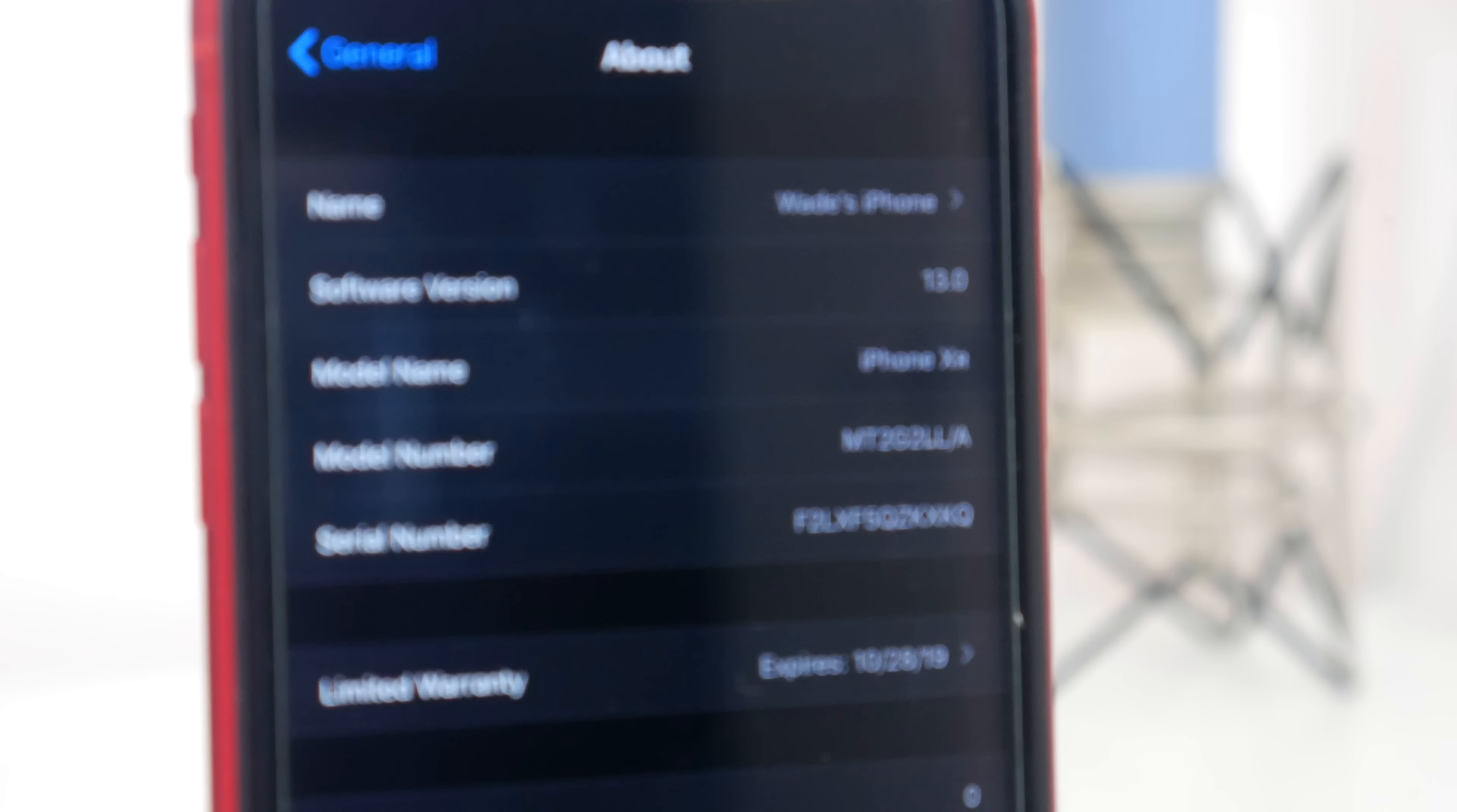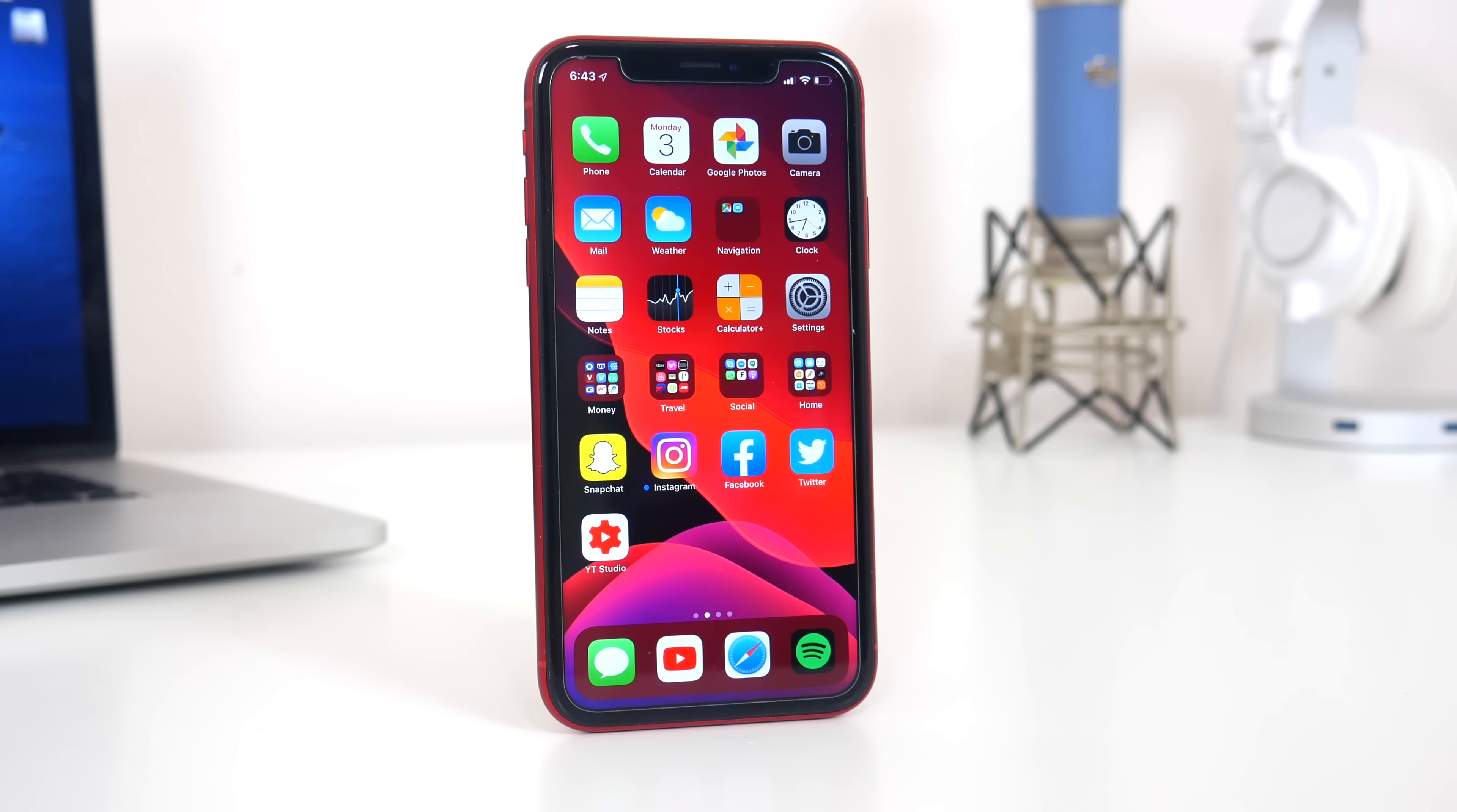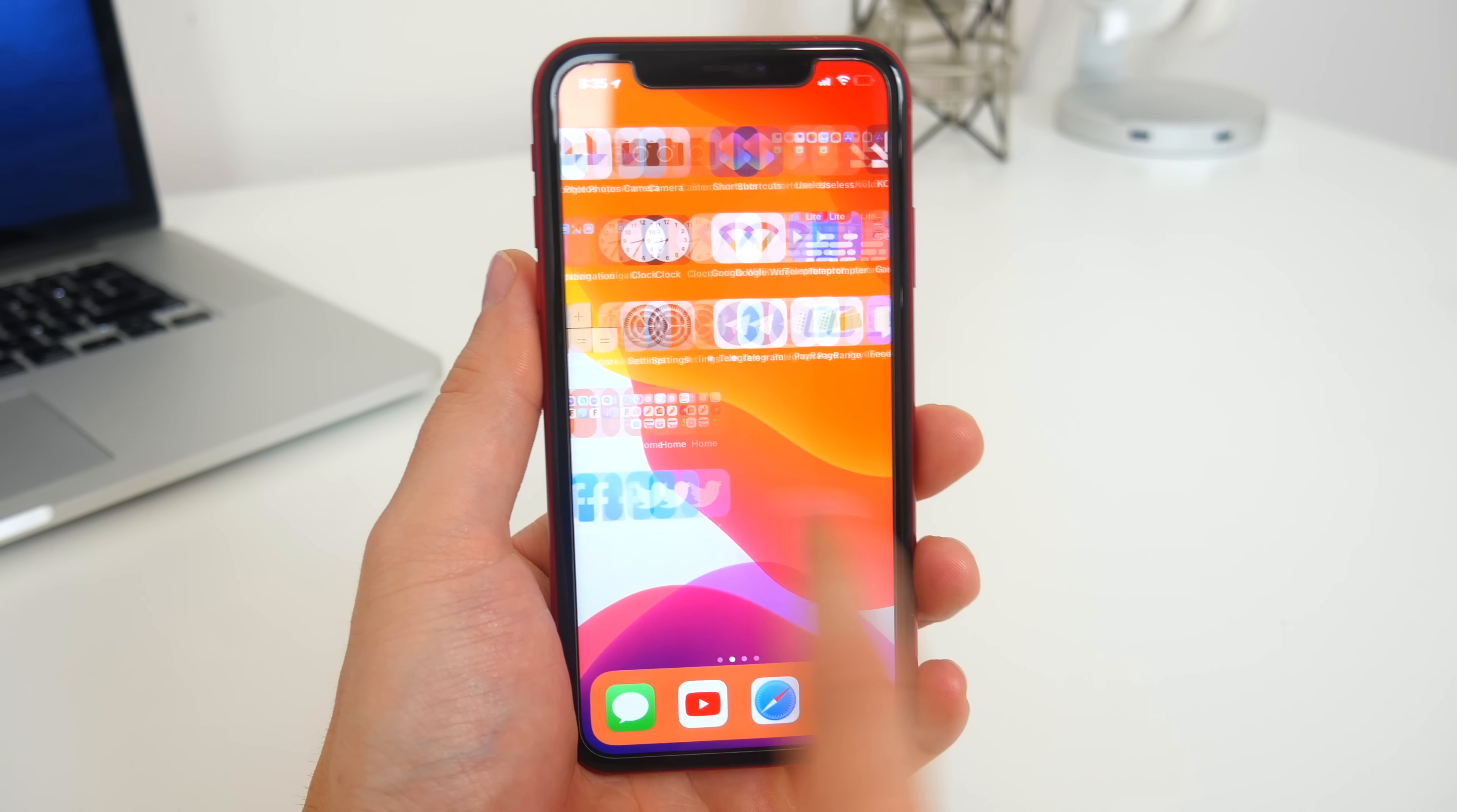So there you go. Those are some of the biggest changes and updates to iOS 13 that you'll see on your iPhone when it launches this fall. If I did happen to miss anything big, be sure to let me know down in the comments below. Also, let me know what feature on iOS 13 you're most excited for as well. Also, be sure to follow TechDaily on Twitter, and subscribe to the TechDaily YouTube channel if you haven't already, and I'll see you guys later.